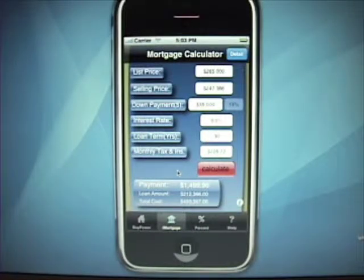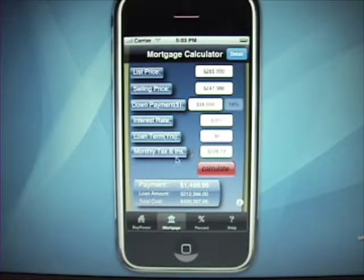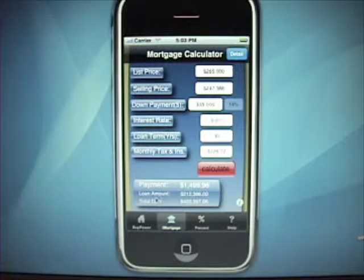This is part two of the Home Buying Power demo video for version 1.2. This is the mortgage calculator. I already covered the buy power calculator in the first part of the video.